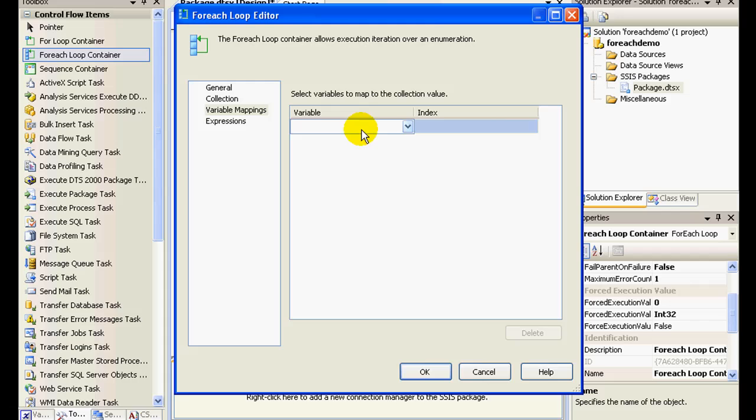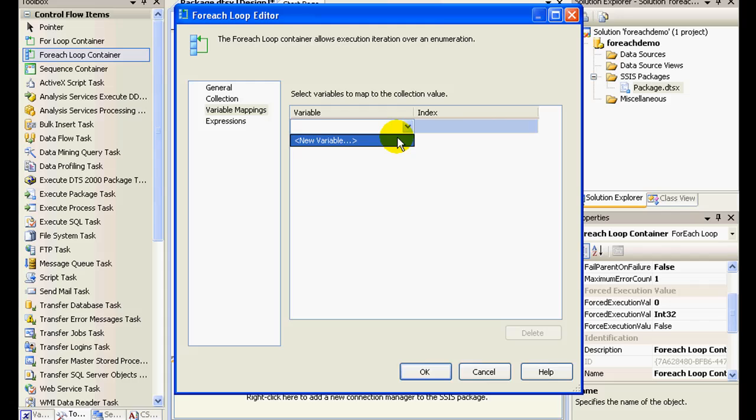In my variables mapping, I need to store these file names in a particular variable so that each time I enumerate through the folder, I take the file name, store it in a variable, and then give it to a data flow task and it does the job of pushing into a database. So this will be repeated five times.